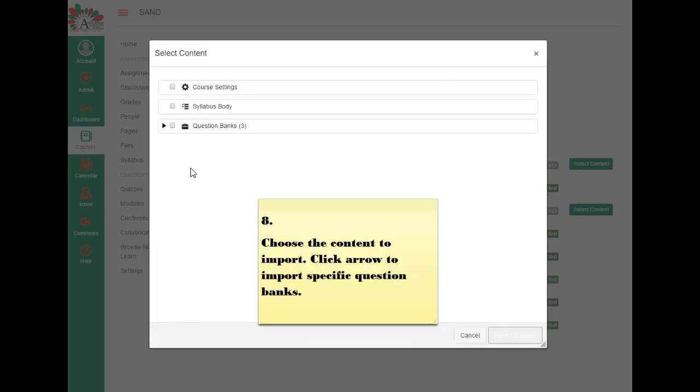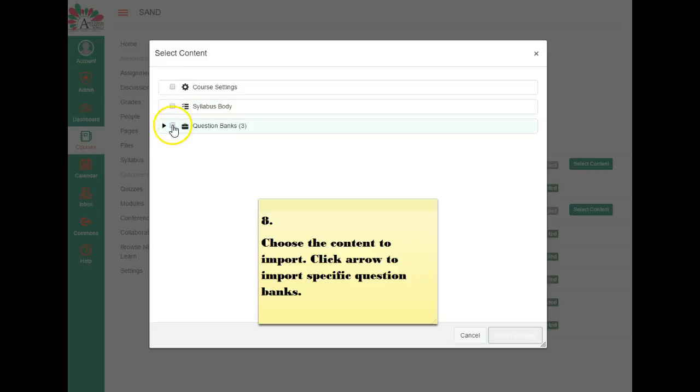Once you get to this screen, the next step is to choose the content you wish to import. So you could choose course settings, syllabus body. In this case, I'm going to look at importing question banks. So if I click on this box here, I'm going to import all of the question banks that are in this course.